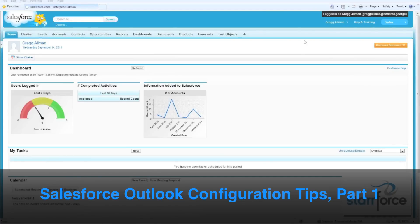Hello, my name is George. I'm with Starforce, and today we're going to discuss how to set up your Outlook configurations using Salesforce for Outlook, so that the configuration is set up properly for your users in Salesforce.